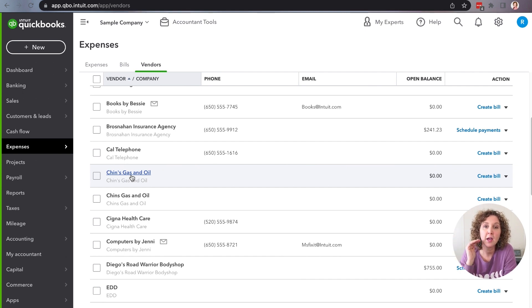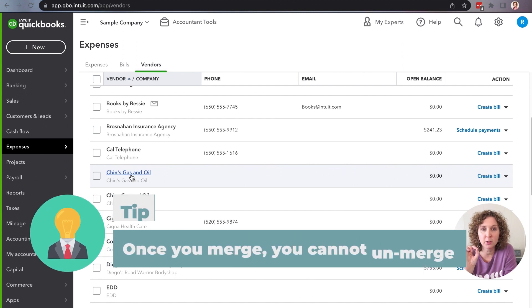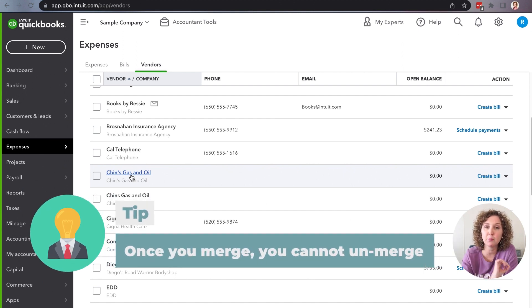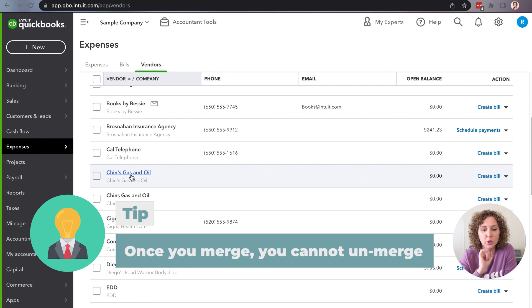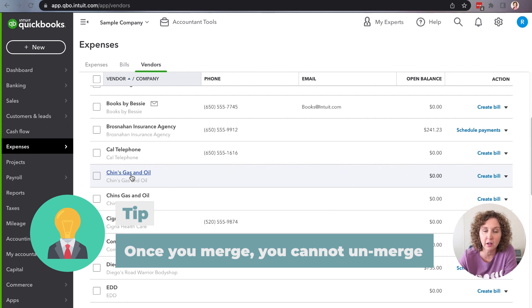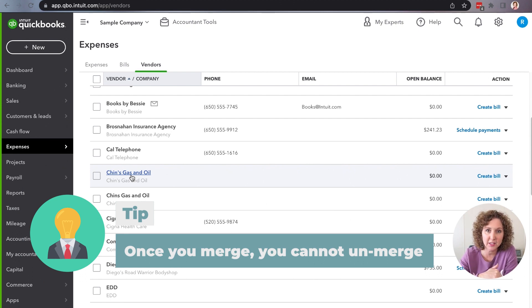Now, a big asterisk here. Once you merge in QuickBooks, you cannot unmerge. So be very conscientious of choosing. Be very careful when you merge. Okay, because for QuickBooks Online, once you make the change, you can't change it back. All right.